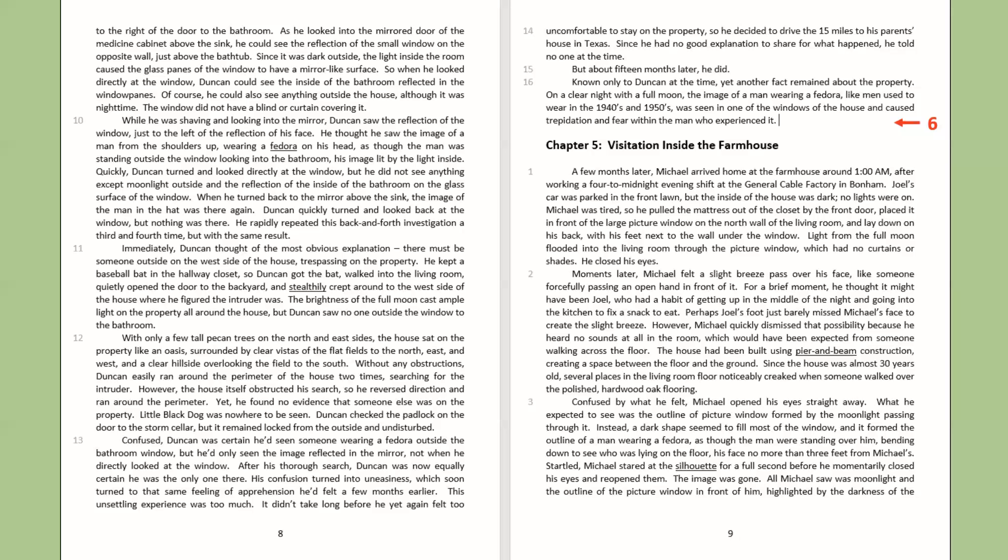Confused, Duncan was certain he had seen someone wearing a fedora outside the bathroom window. But he'd only seen the image reflected in the mirror, not when he looked directly at the window. After his thorough search, Duncan was now equally certain he was the only one there. His confusion turned into uneasiness, which soon turned to that same feeling of apprehension he'd felt a few months earlier. This unsettling experience was too much. It didn't take long before he yet again felt too uncomfortable to stay on the property. So he decided to drive the 15 miles to his parents' house in Texas. Since he had no good explanation to share for what happened, he told no one at the time. But about 15 months later, he did.